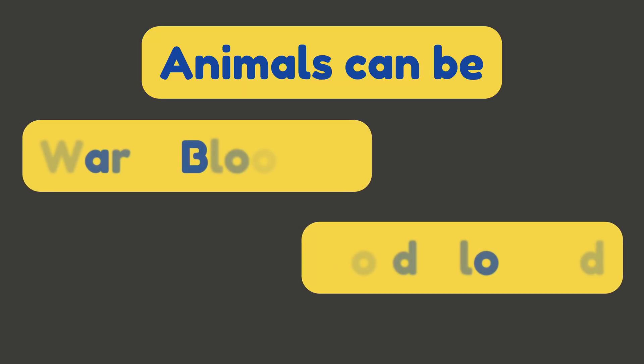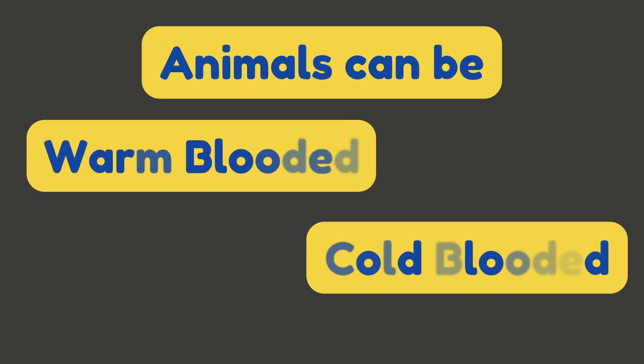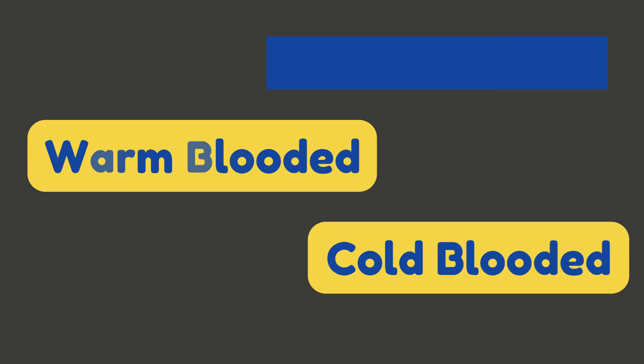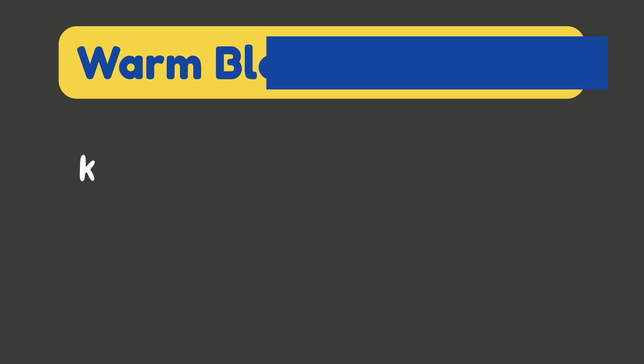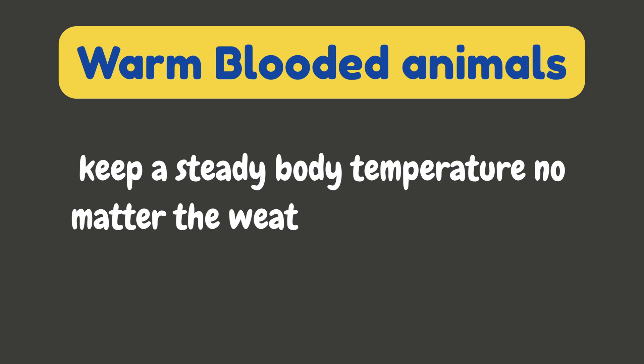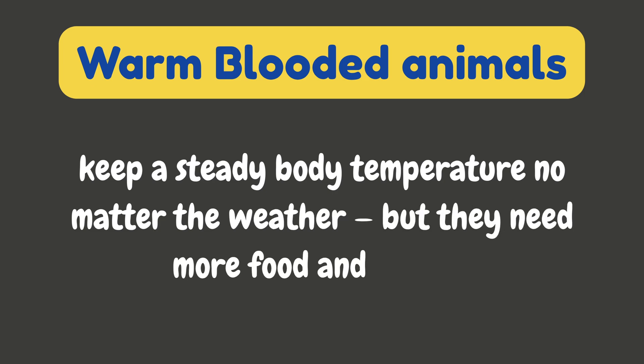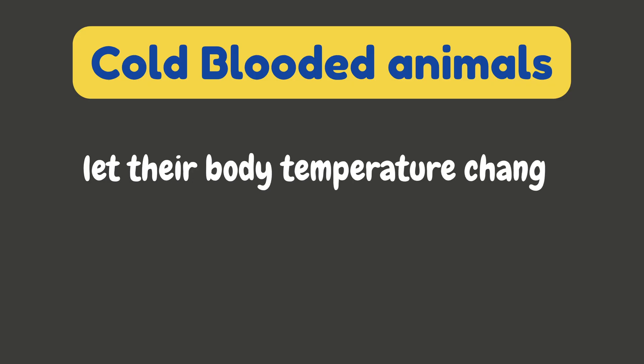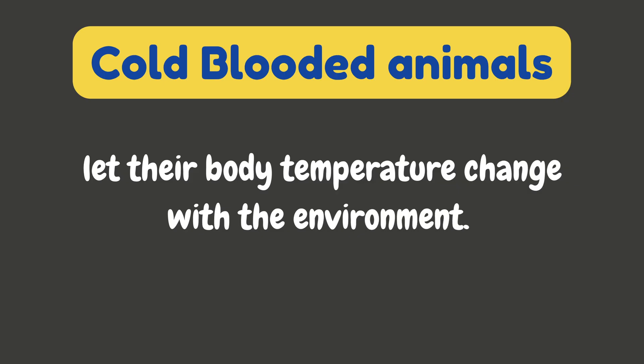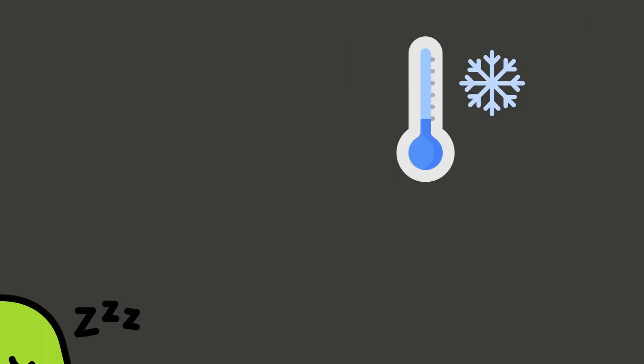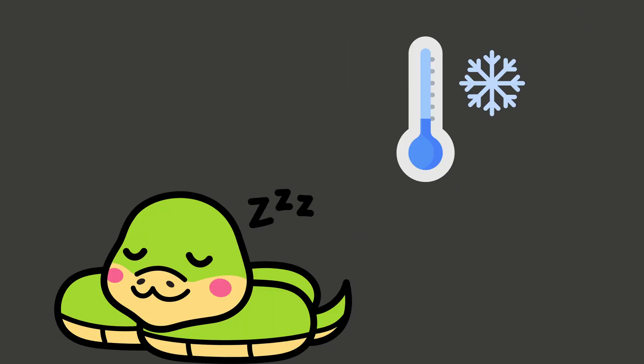Let's clear up something cool, literally. Animals can be either warm-blooded or cold-blooded. Warm-blooded animals, like mammals and birds, keep a steady body temperature no matter the weather, but they need more food and energy. Cold-blooded animals, like reptiles, fish, and insects, let their body temperature change with the environment. That's why a snake might be sleepy in the cold.